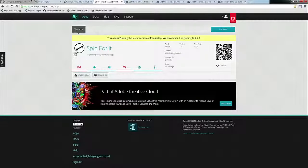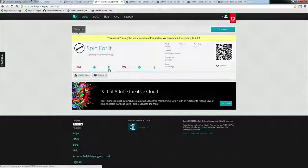PhoneGap Build at build.phonegap.com is a very easy way to get up and running. You zip up all your files and upload to PhoneGap Build, and it will do all this on their servers and spit out iOS, Android, Windows Phone, BlackBerry, WebOS builds. Or if you have your app on GitHub, you can just point it there. PhoneGap Build is a fairly simple way to get up and running with a cross-platform app.